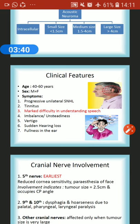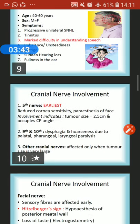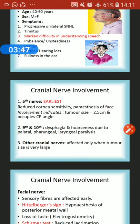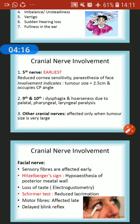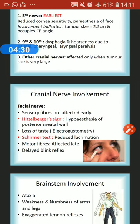Sometimes sudden hearing loss and fullness in the ear may be reported. The earliest nerve to be involved — once the tumor exits the internal acoustic meatus — is the fifth cranial nerve, causing reduced corneal sensitivity and paresthesia of the face. Fifth nerve involvement indicates tumor size of around 2.5 cm or more, occupying the cerebellopontine angle. When the tumor grows downward, it affects the ninth and tenth nerves, causing dysphagia and hoarseness due to palatal, pharyngeal, and laryngeal paralysis.